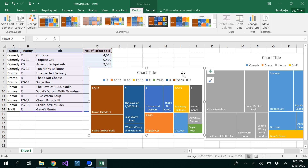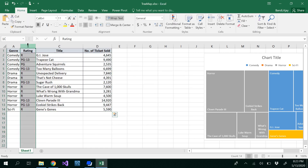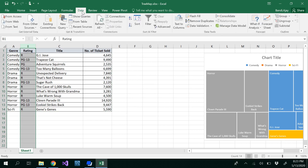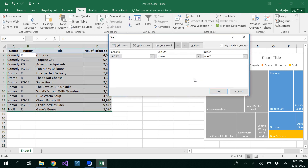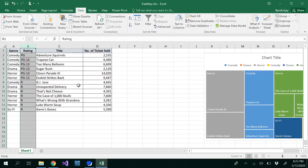To fix this, the data must be sorted by the category you want to group by. You need to sort the data based on rating from A to Z.